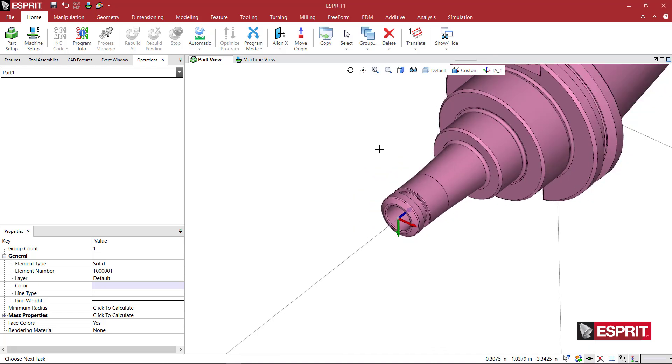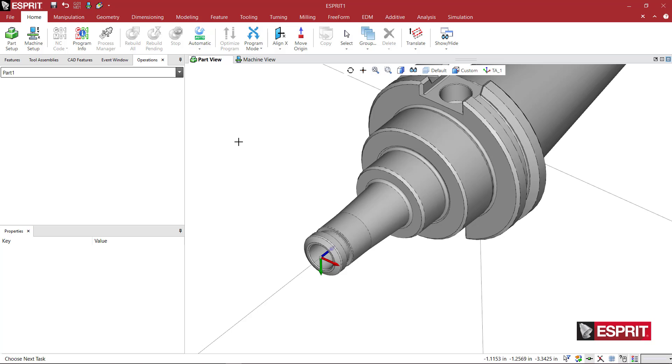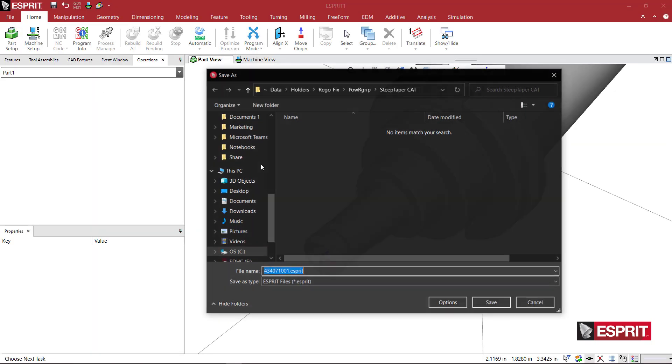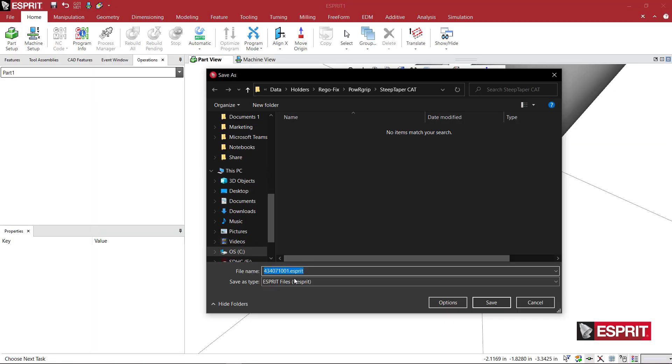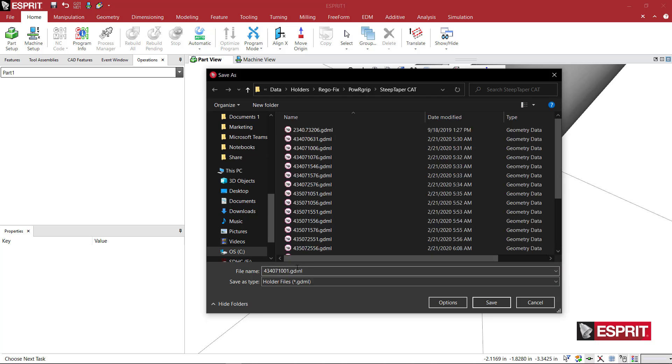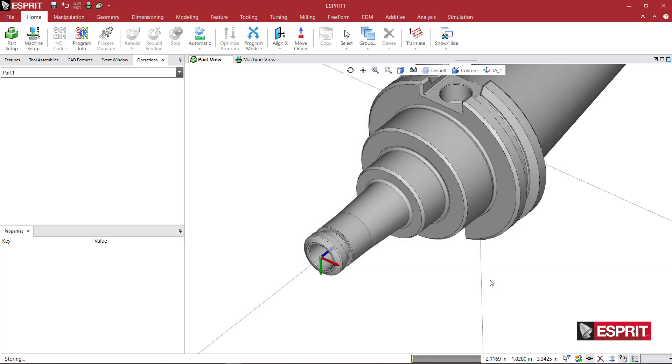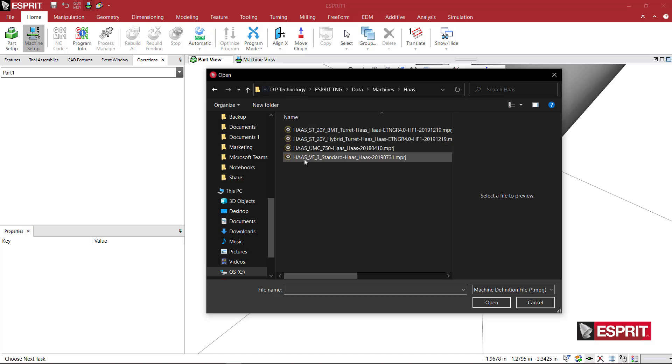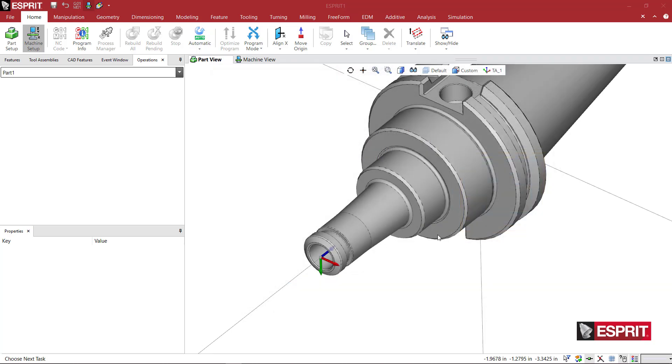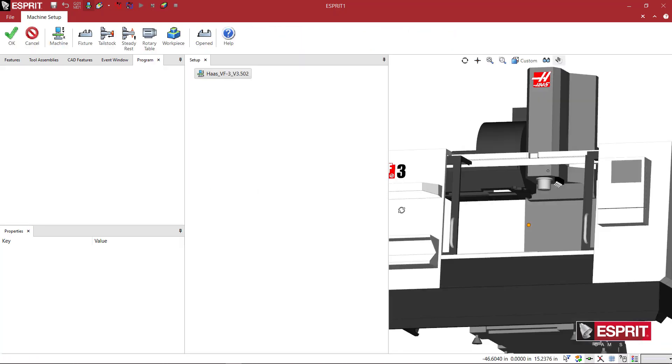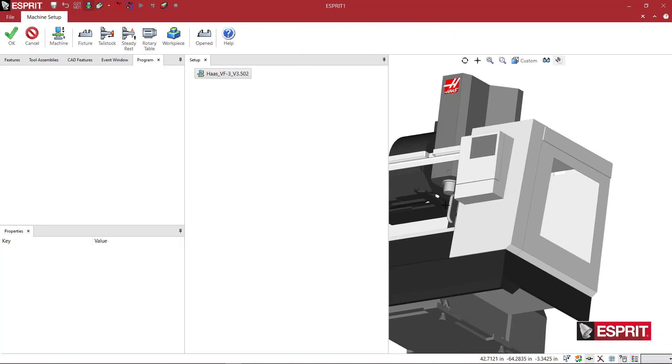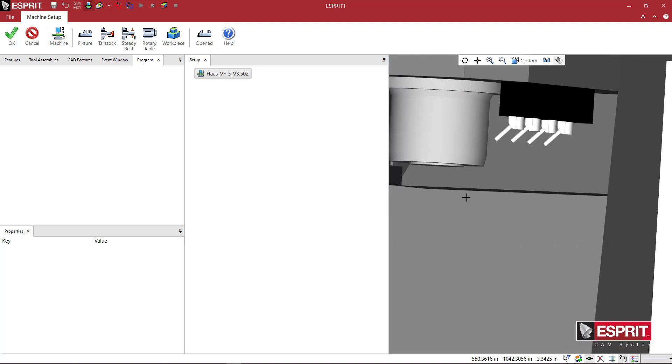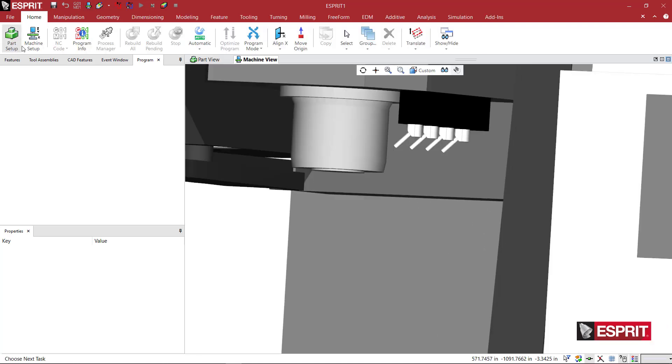And then now that I have that, I can come to File, Save As, and we can come here to Holder Files, and we're just going to save that into the folder that I just created. So now what I'm going to do is go to Machine Setup, and I'm just going to bring in any old machine here, a vertical machine. That's a CAT 40. I'm not sure if the Haas VF3 is a CAT 40, but it was conveniently located. So I'm going to say OK to that.